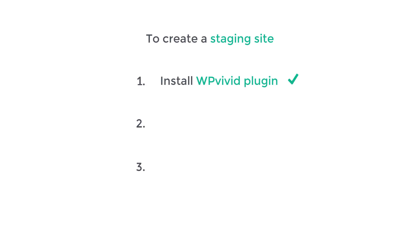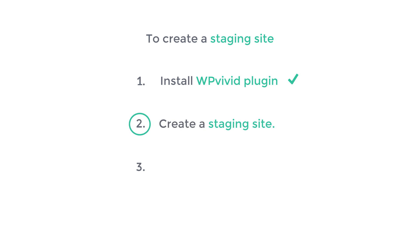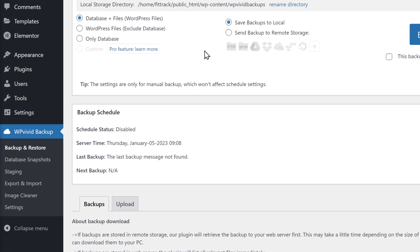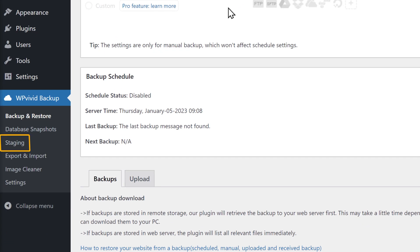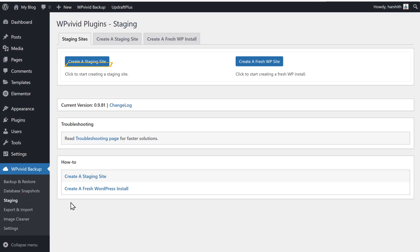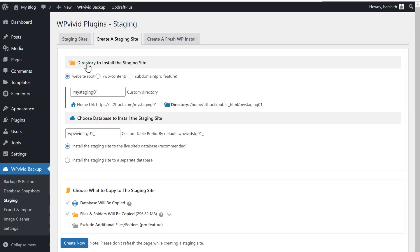Once you have installed the plugin, let's go to Step 2, which is to create a staging site. To create a staging site, click Staging, then click Create a Staging Site.